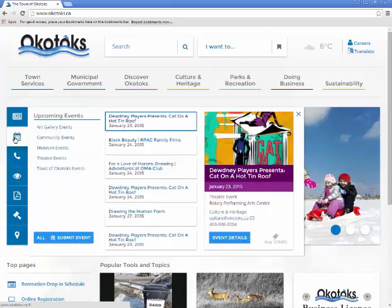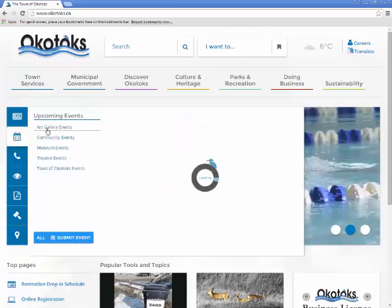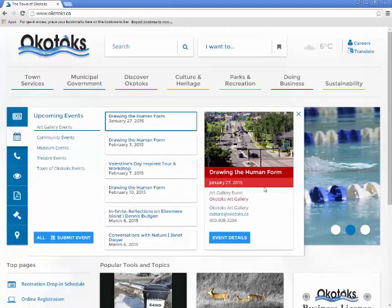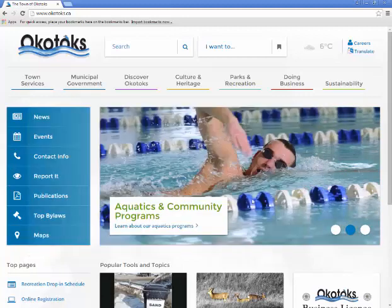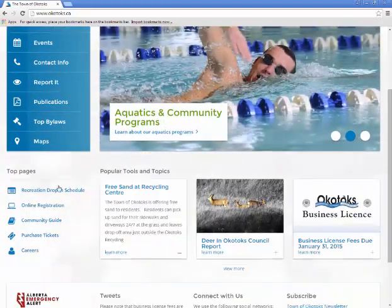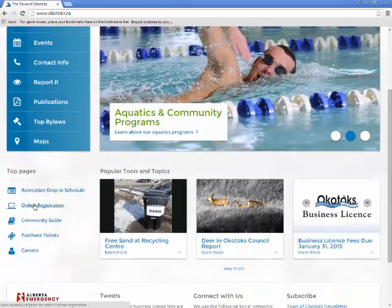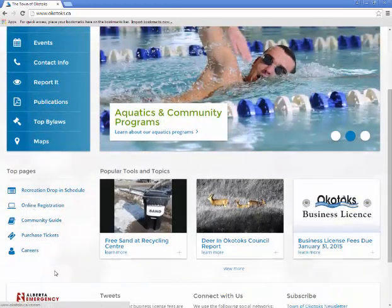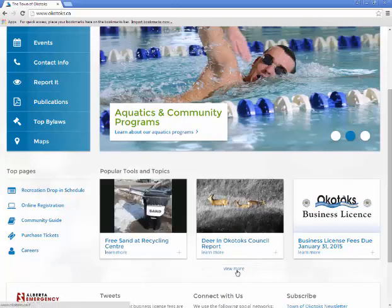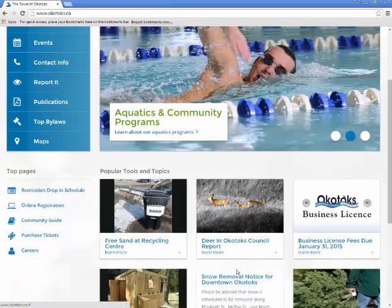For each of these items, you can find more information to the right. The home page of the website also has a main feature sliding banner, a quick list of top pages, and popular tools and topics for quick review. Under popular tools and topics, you can click on view more to see additional items.